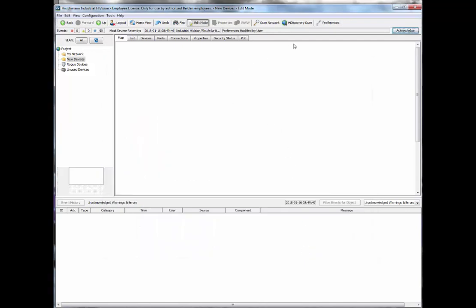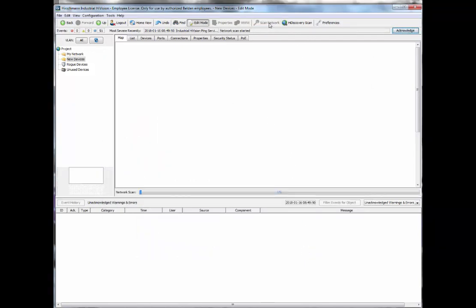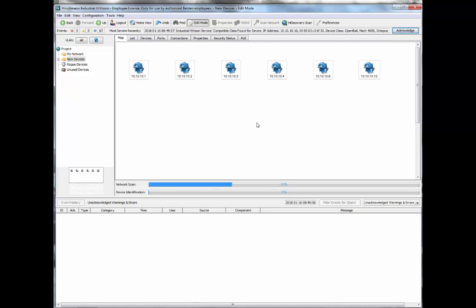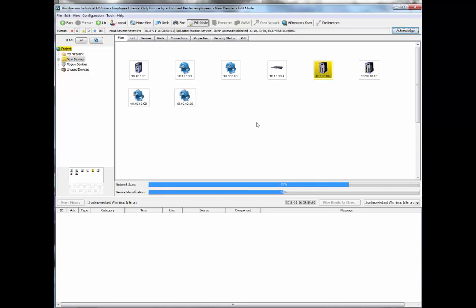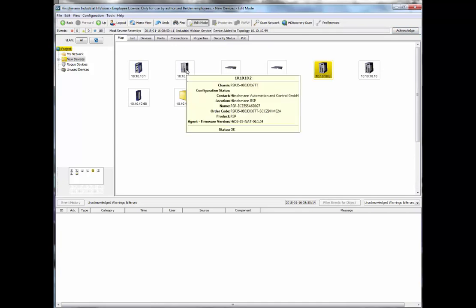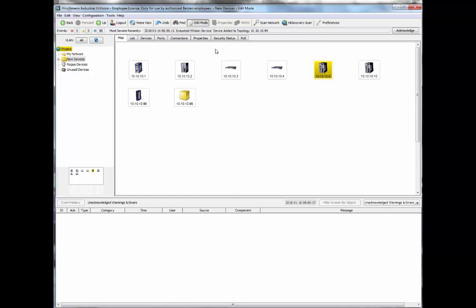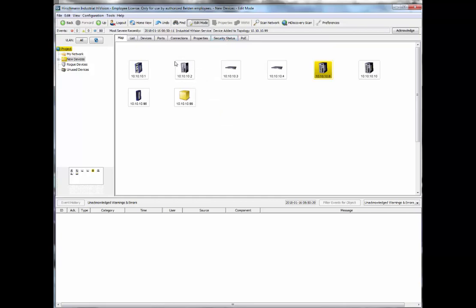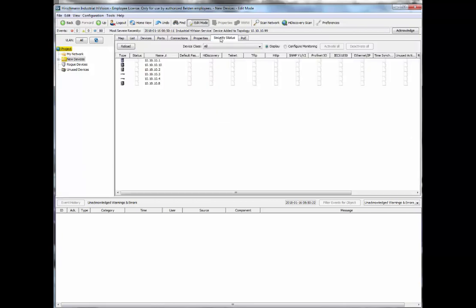From here I can now go ahead and do a network scan to scan the network for any new devices. Here we have the switch that we had previously configured — this is an RSP35. You'll notice that it currently does not have a security alarm, because I have disabled the security alarming and monitoring for those switches, at least for some of them.